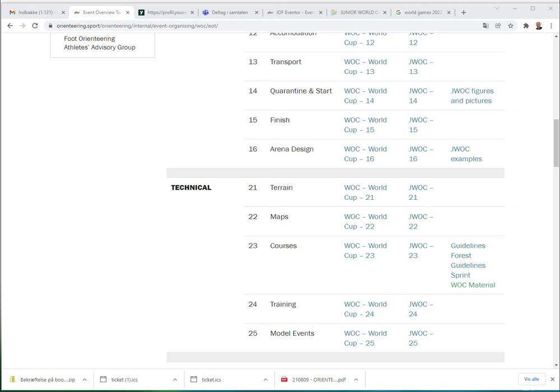As an example, in the Courses chapter you can see we have a link to the guideline for forest and the guideline for sprint course setting. It is planned in the future that we will add more additional material in each of the areas on this part of the webpage.